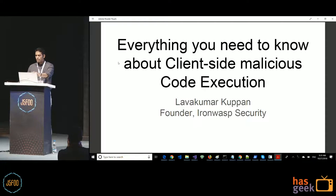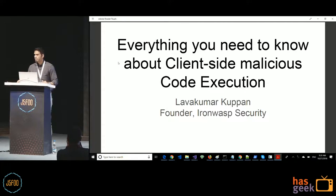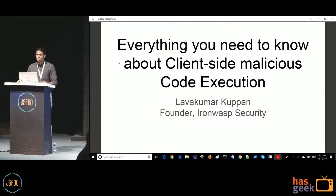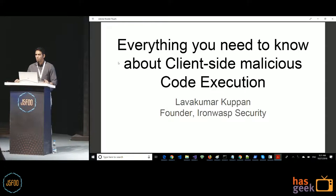This talk is titled 'Everything You Need to Know About Client-Site Code Execution,' which is essentially cross-site scripting. Before I get started, I'd like to know how many of you are familiar with cross-site scripting? Pretty much everybody, which is expected — if you are into web application development and don't know cross-site scripting, you are doing something really wrong or your employer made a big mistake hiring you.